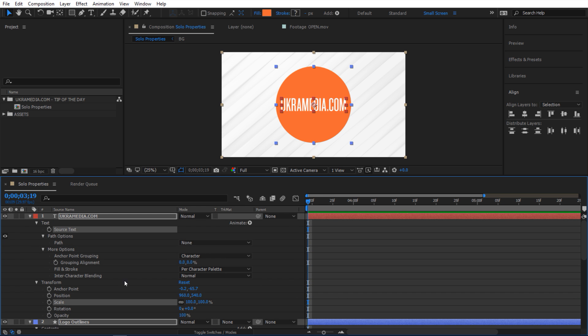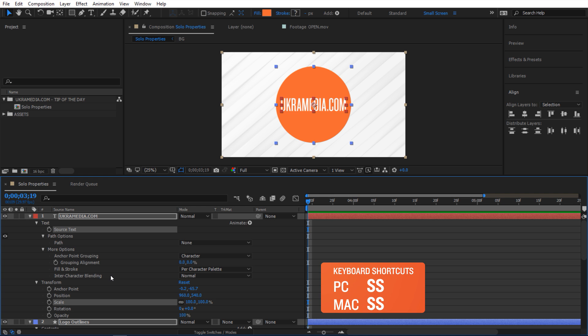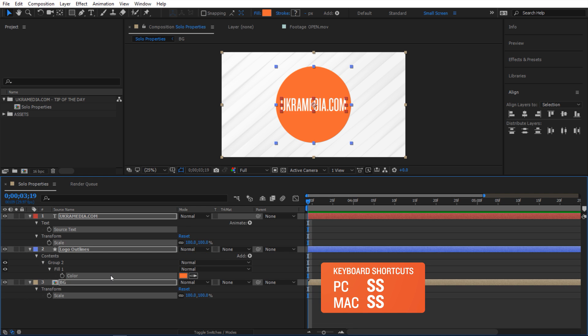So how do I solo them and get rid of all the other ones? And the answer is easy. All you have to do is hit S twice on your keyboard, like so. And there you have it.